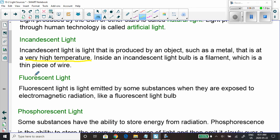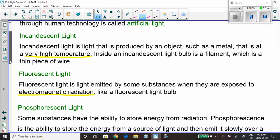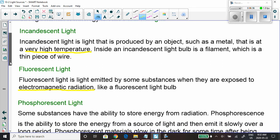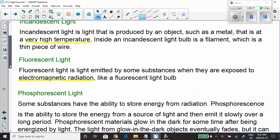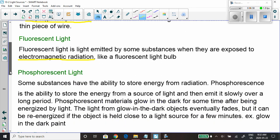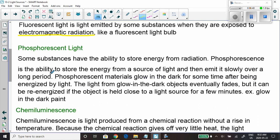Fluorescent light is produced when a substance is exposed to some type of electromagnetic radiation — like the fluorescent light bulb tubes in our classroom. I'm going to have you read about that in the textbook to get the greater detail.